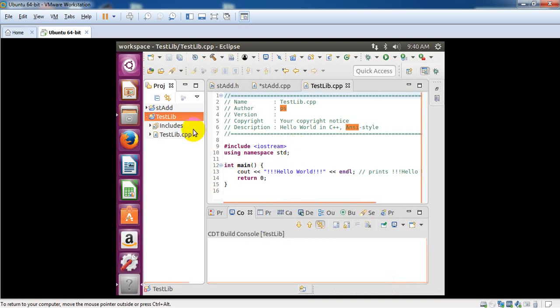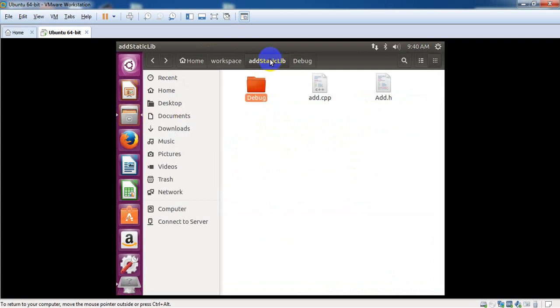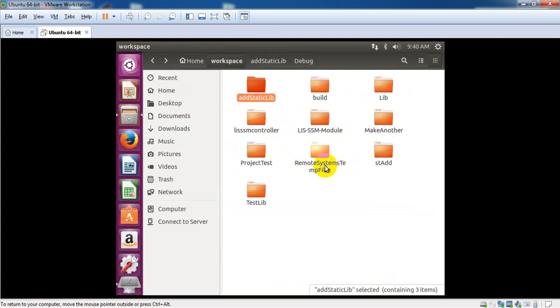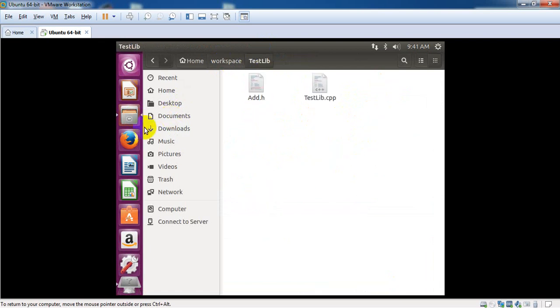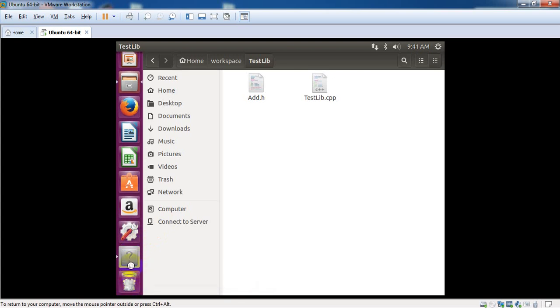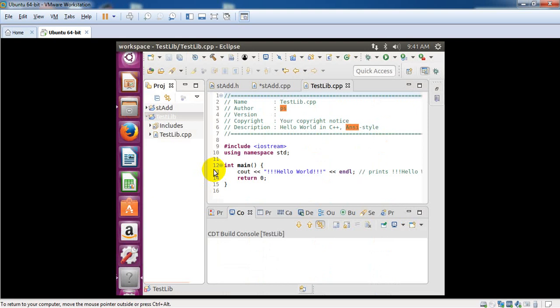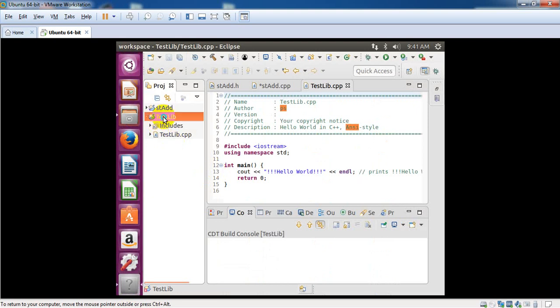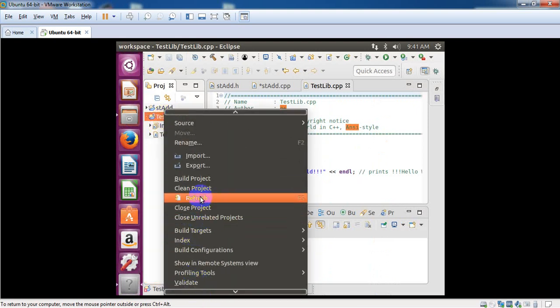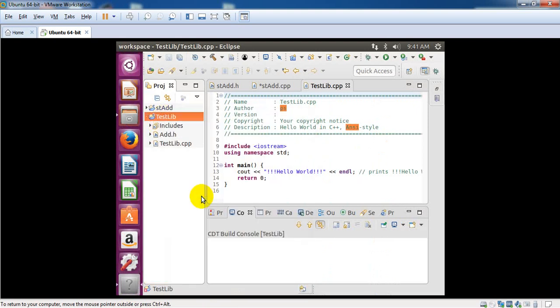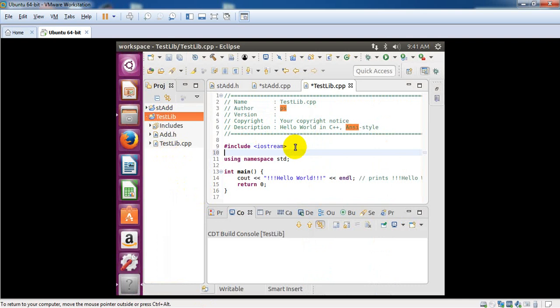Now copy the .h file and paste it into your test lib project. Go to Eclipse environment and just refresh—it automatically includes that .h file. Then in your main cpp, include your static header.